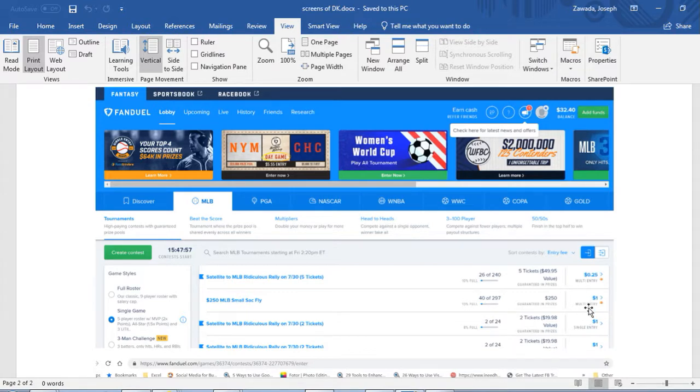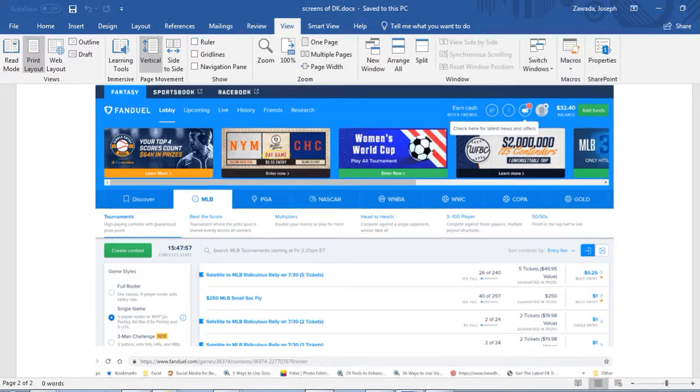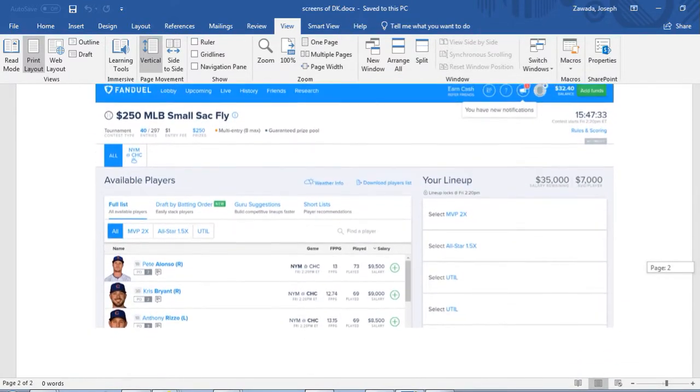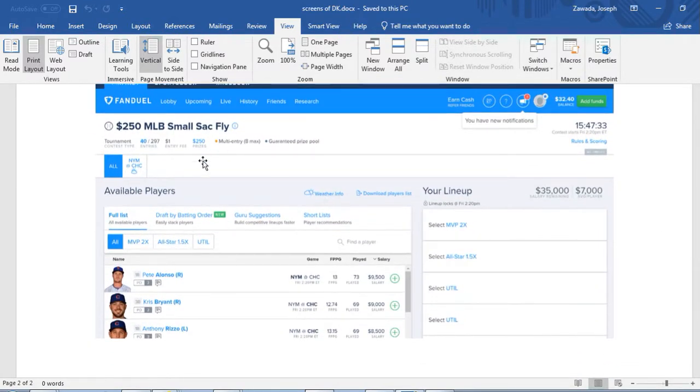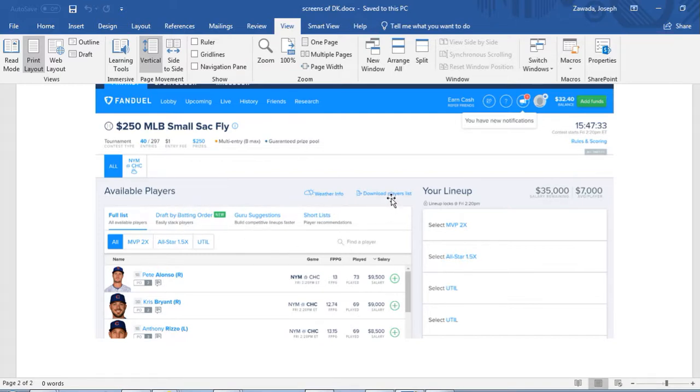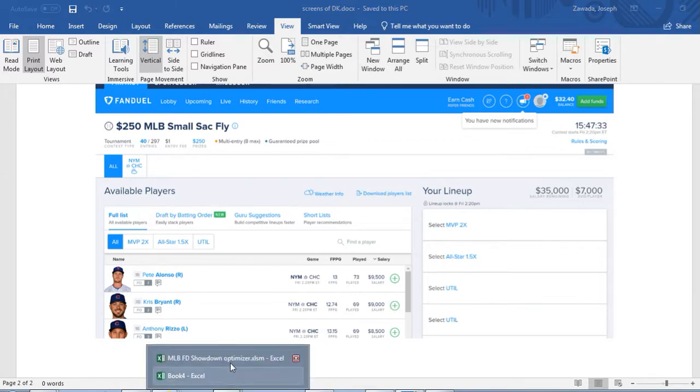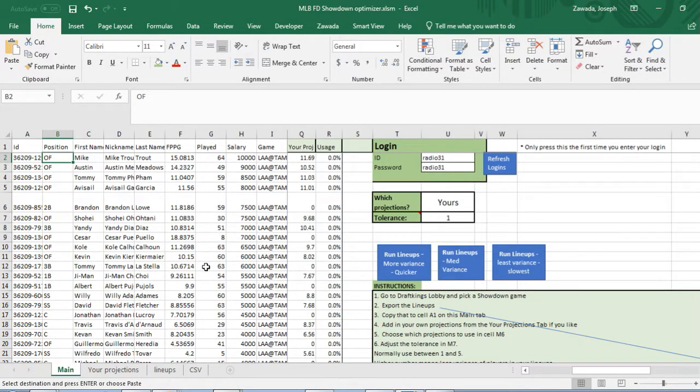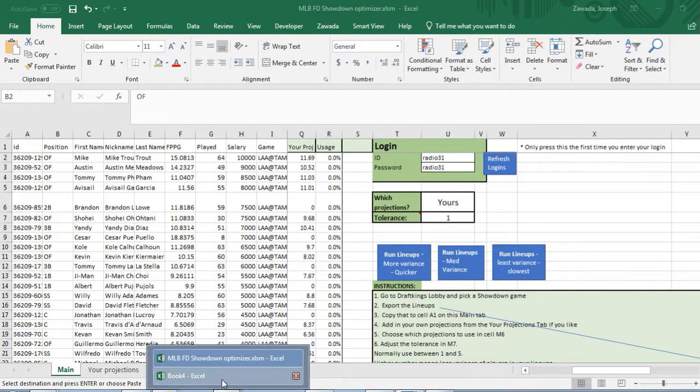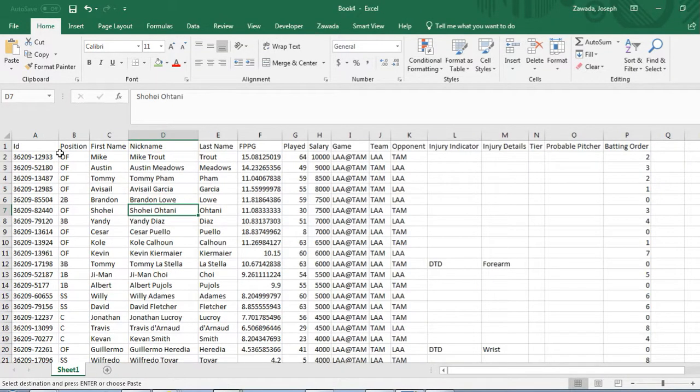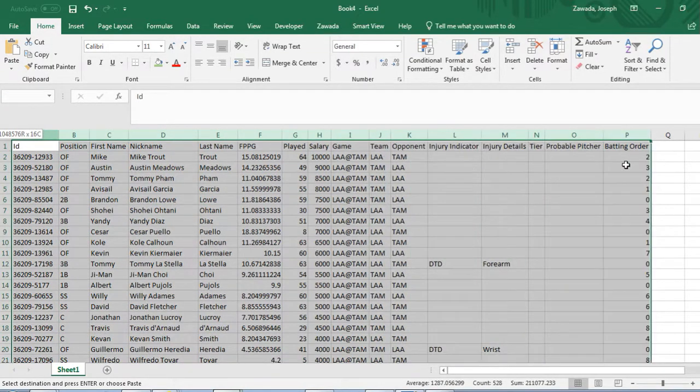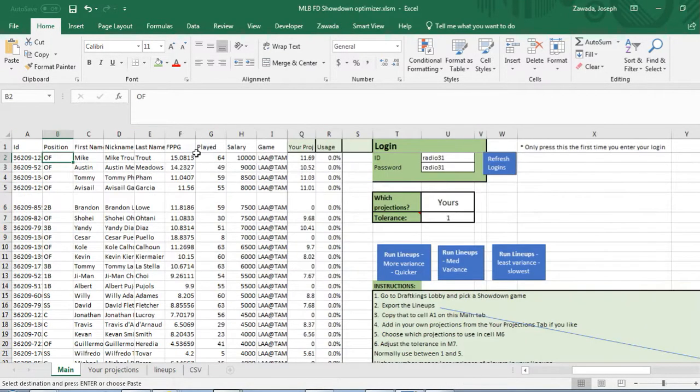You're gonna pick any tournament here and click on it, and it's gonna take you to the actual game. You want this button right here where it says download player list. You're gonna click on that.